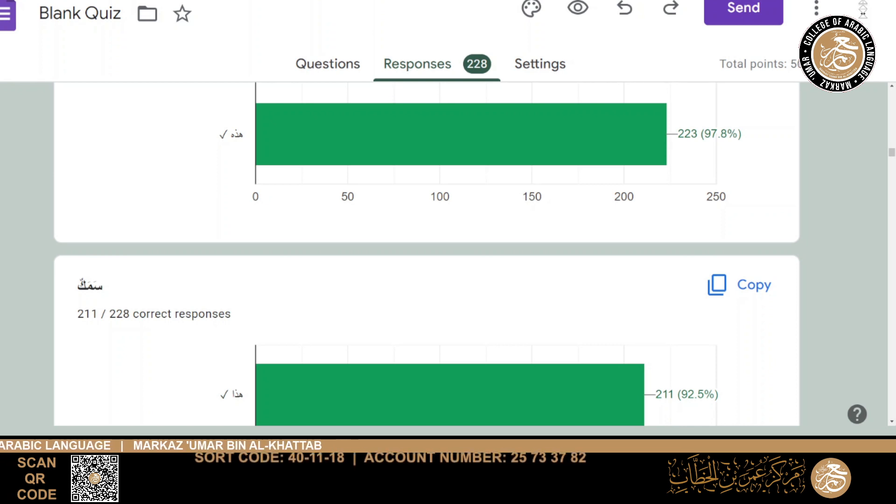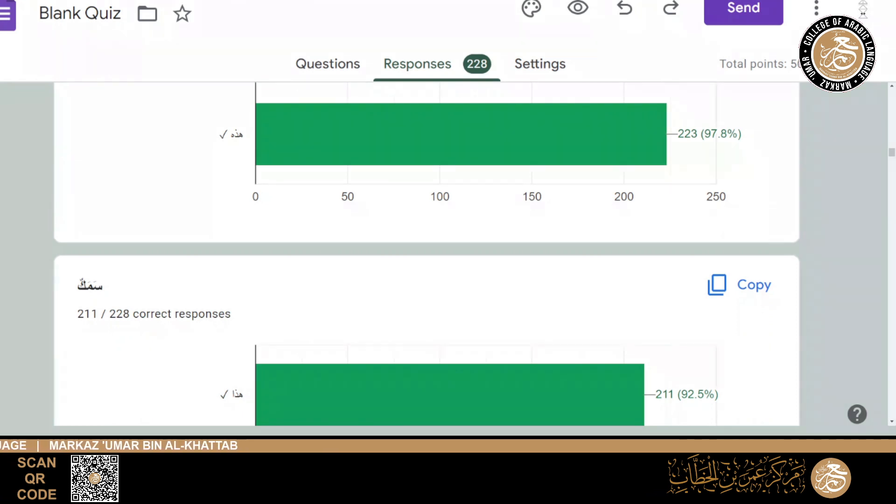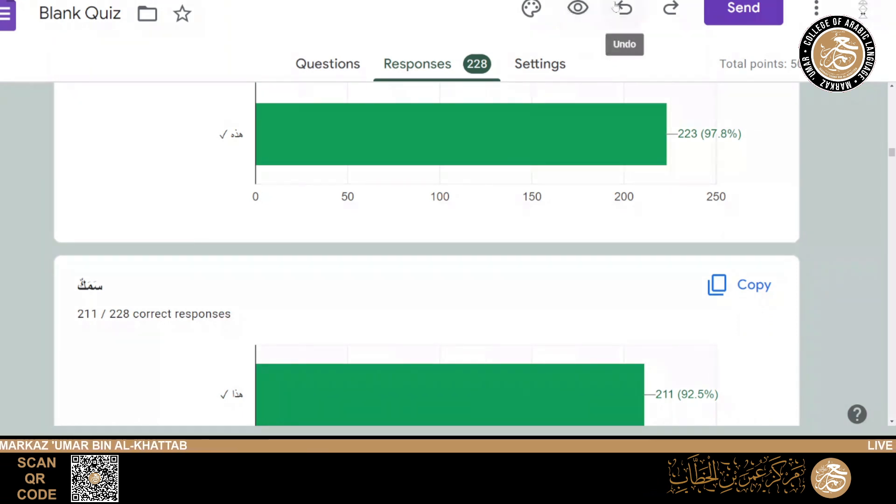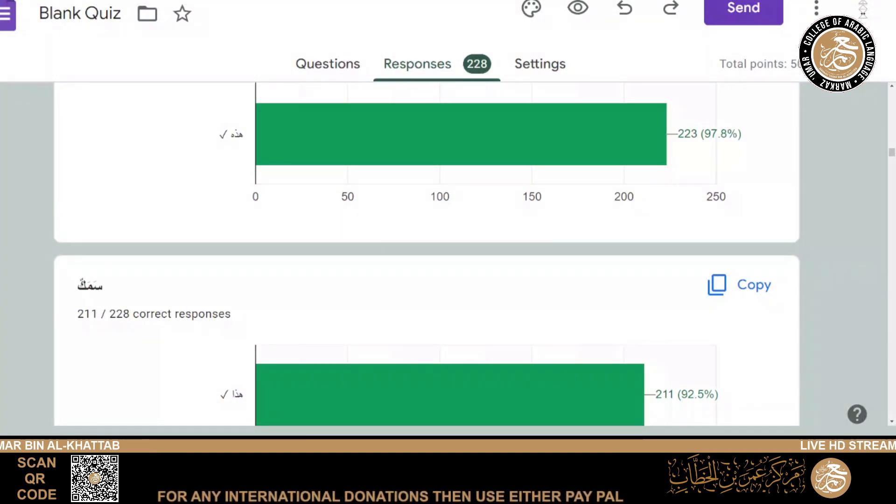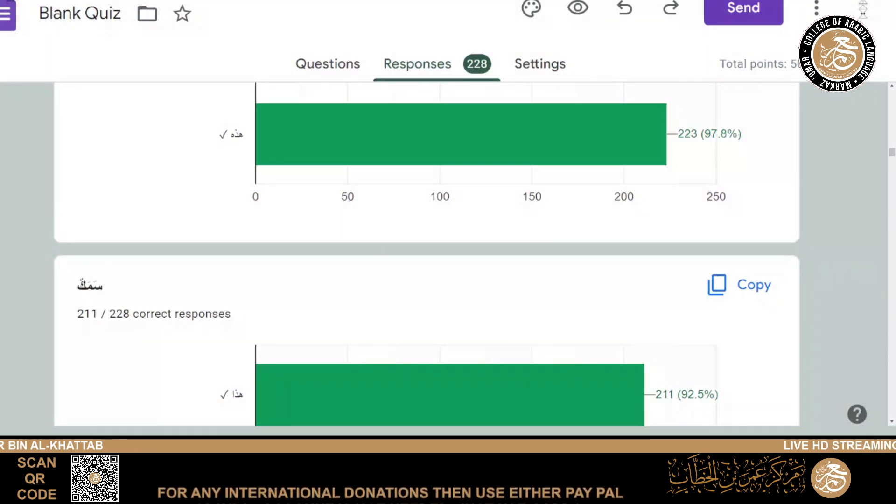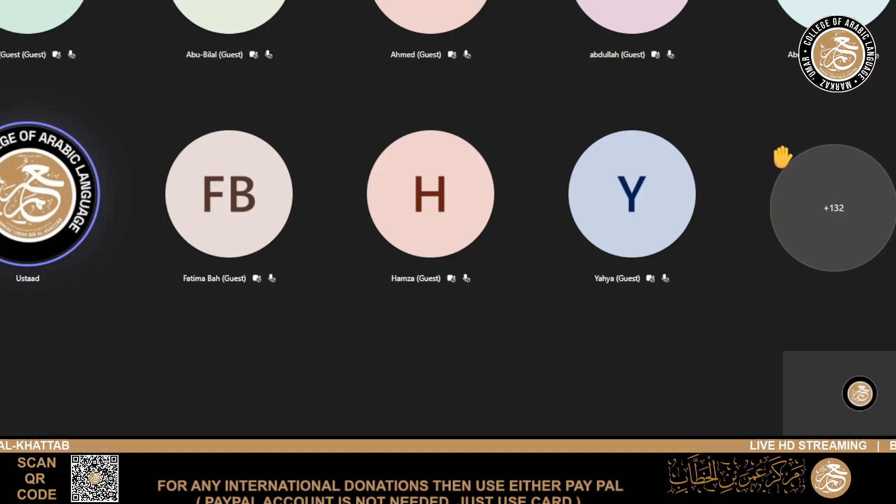So insha'Allah we will do a quick lesson for about 30 minutes or so. We'll start the ninth lesson. Give me one minute.